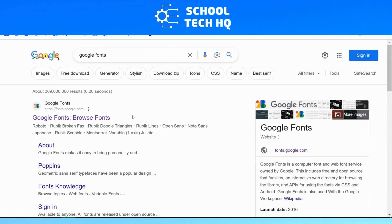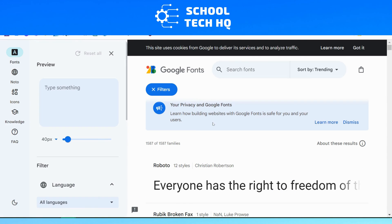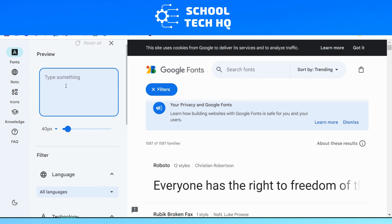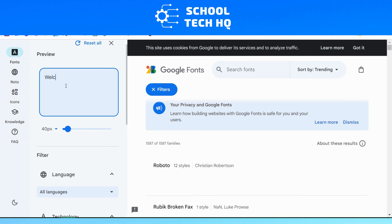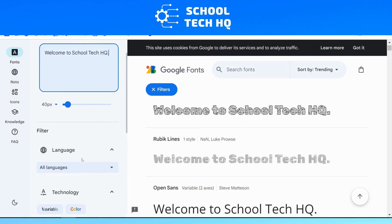Step two requires a bit of research. If you already know the font you're looking for, this won't take too long. If you're not sure, there are lots of free websites out there to browse different font styles. For this video we're going to look at Google Fonts, which has lots of different fonts available. You can search for a specific font, or use the filters on the left. We can enter sample text — for example, 'Welcome to School Tech HQ' — and it will show a preview of what each font looks like.